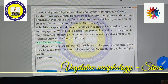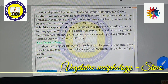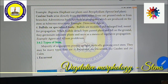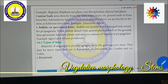Bulbils are a specialized type of bud. Bulbils are modified and enlarged buds meant for propagation. When bulbils detach from the parent plant and fall on the ground, they germinate into a new plant and serve as a means of vegetative propagation. Examples include Agave and Allium proliferum.